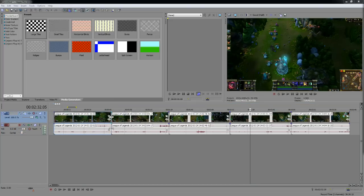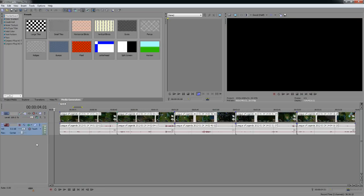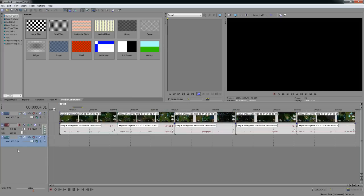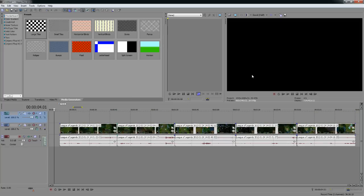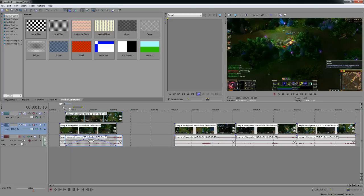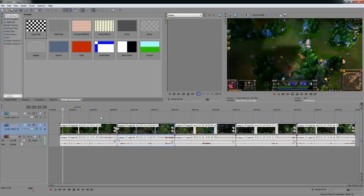If you want to have text effects above things, you can create additional layers. Layers are on the left side — right-click and go to Insert Video Track. You can drag it above or below existing tracks. The track on top will play over the one on the bottom. So you can layer effects on top of your game footage.